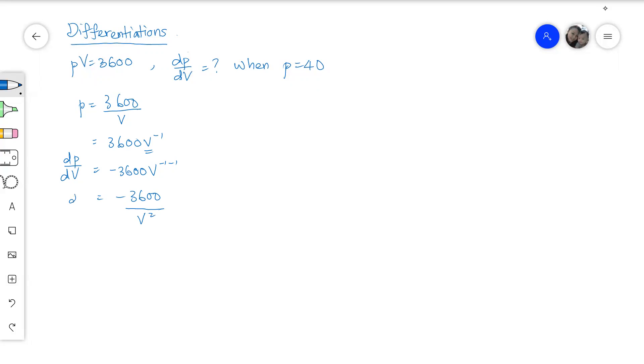Okay, the question wants to find the exact value for dP by dV when P equals to 40. But look at our answer over here. There is no P for us to substitute the value of 40.